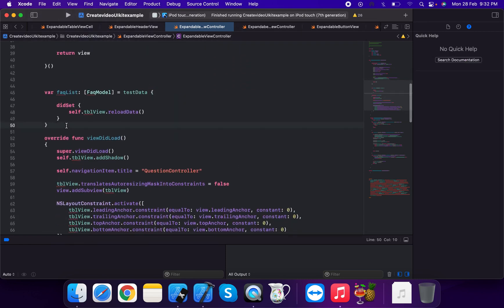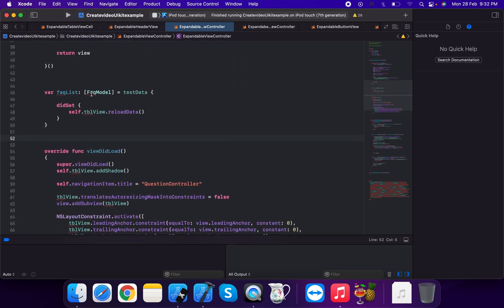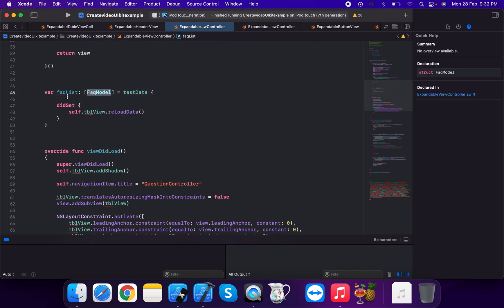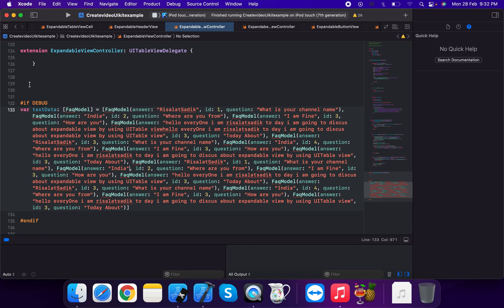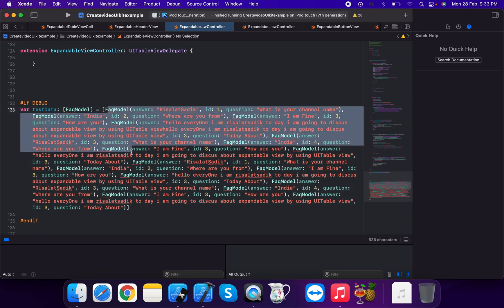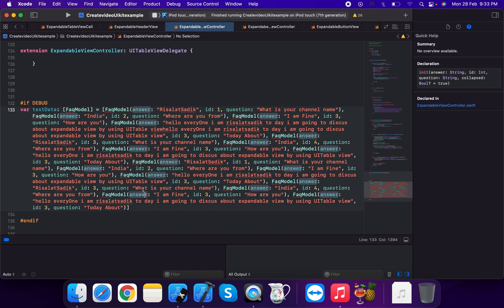We create an faqController instance as an array of FAQModel, initialized to empty, and pass in test data before calling reload data. Test data is created using a debug flag — it is an array of FAQModel with multiple items passed in.